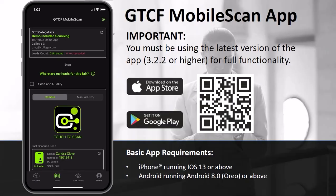This concludes our brief demonstration of the GTCF Mobile Scan App version 3.2.2. Thank you again for viewing this demonstration.